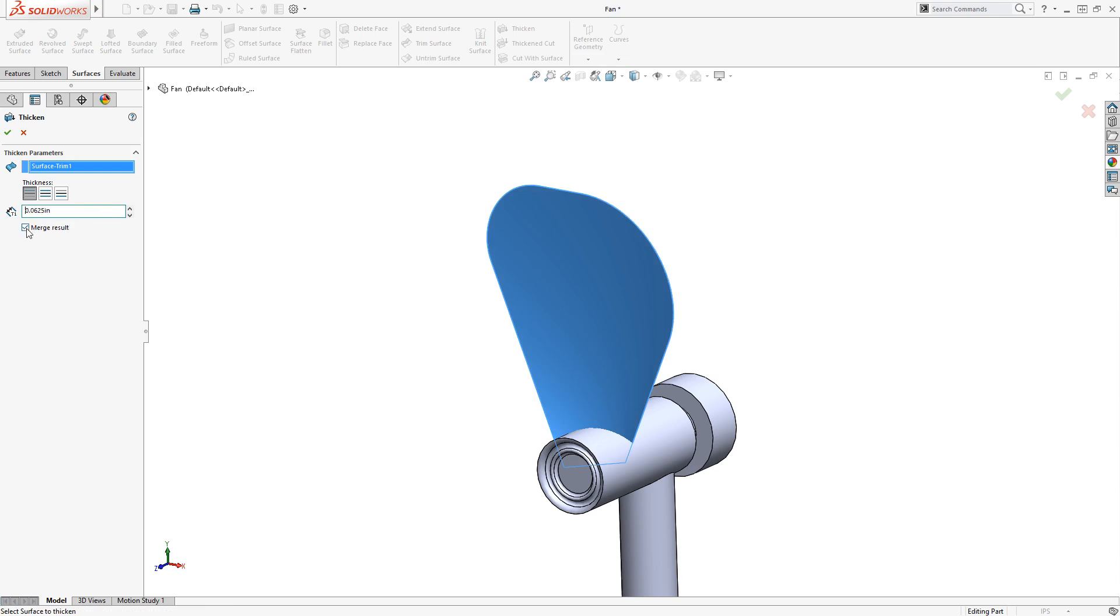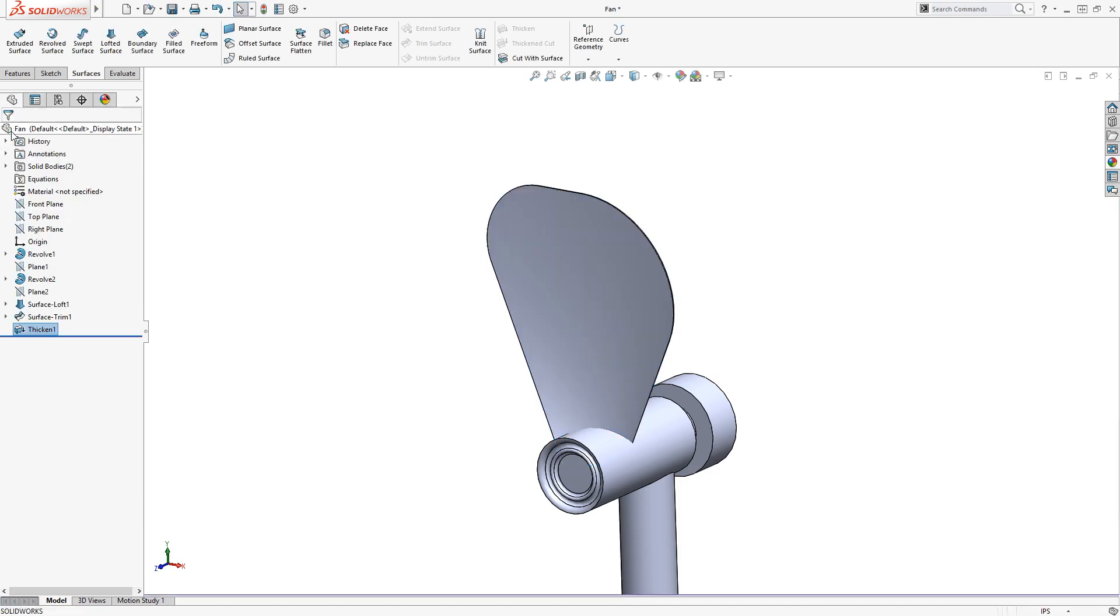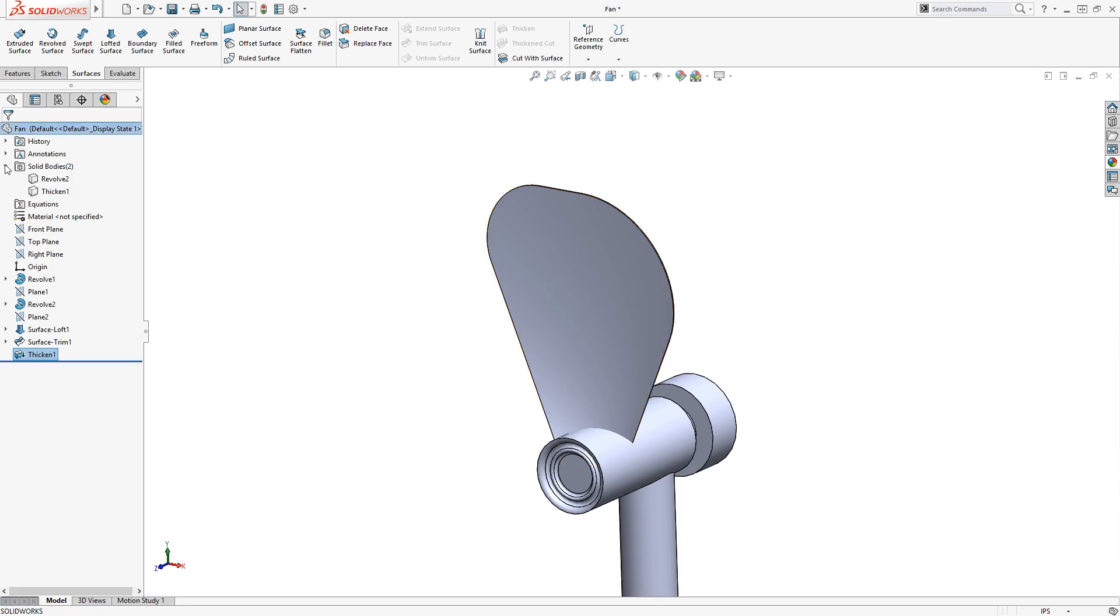For now I'll leave Merge Result unchecked, which will come into play when I pattern the blade. Now when I click the green check, the blade is thickened, and there are two solid bodies in the Feature Manager design tree.